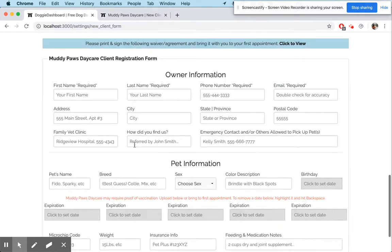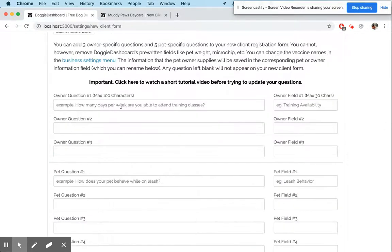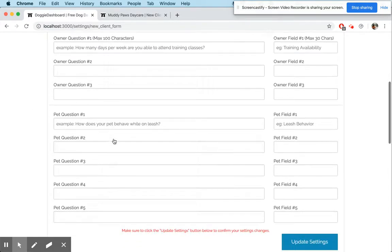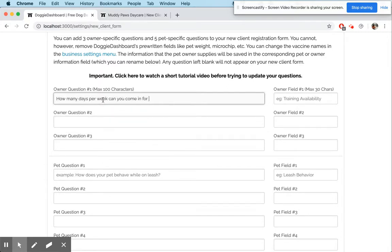Now you can see the messages here for the owner and here is the waiver. Doggy Dashboard gives you the ability to add some personal questions to the new client registration form — you can add three questions for the owners and five questions for each pet. So I'm just going to quickly do one question: 'How many days per week can you come in for training?'